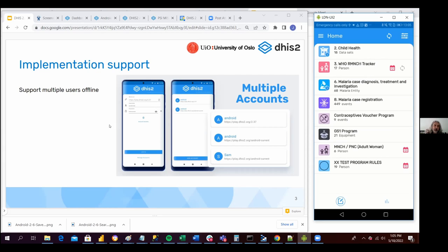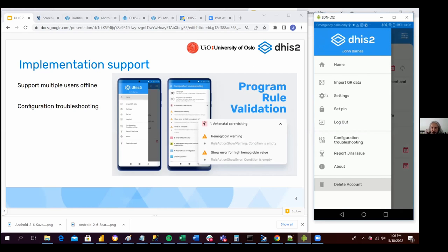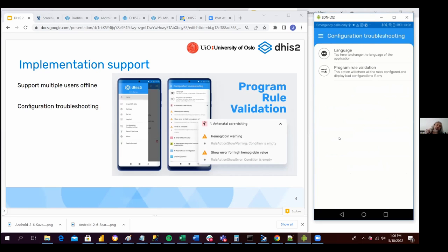The next implementation support feature is configuration troubleshooting. This is a new feature that you can find in the main menu. Basically, it is intended for admin users — this menu is not mainly for end users, but for admin users in order to check any potential issues with the configuration.